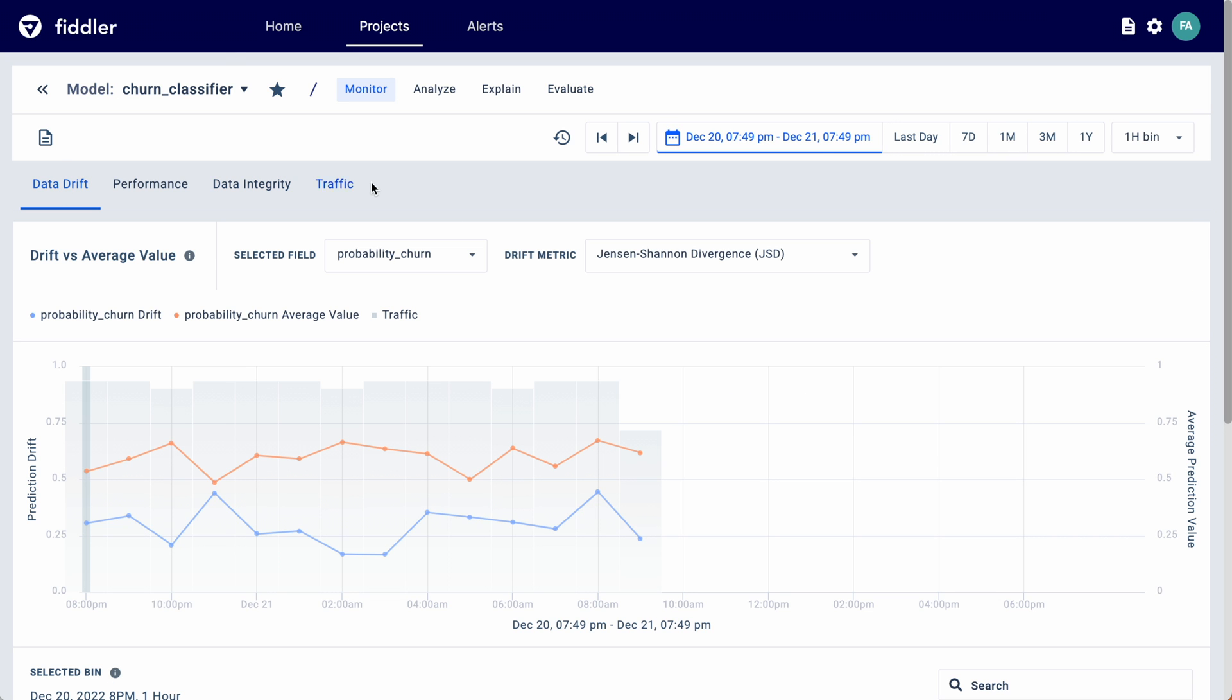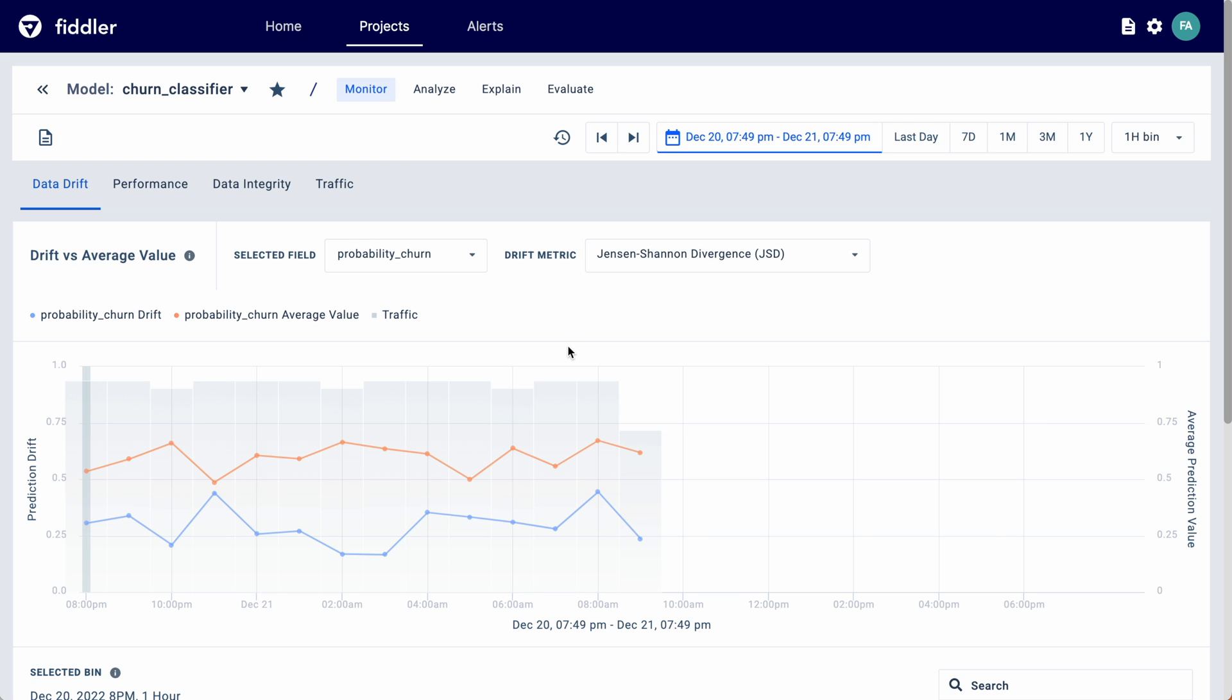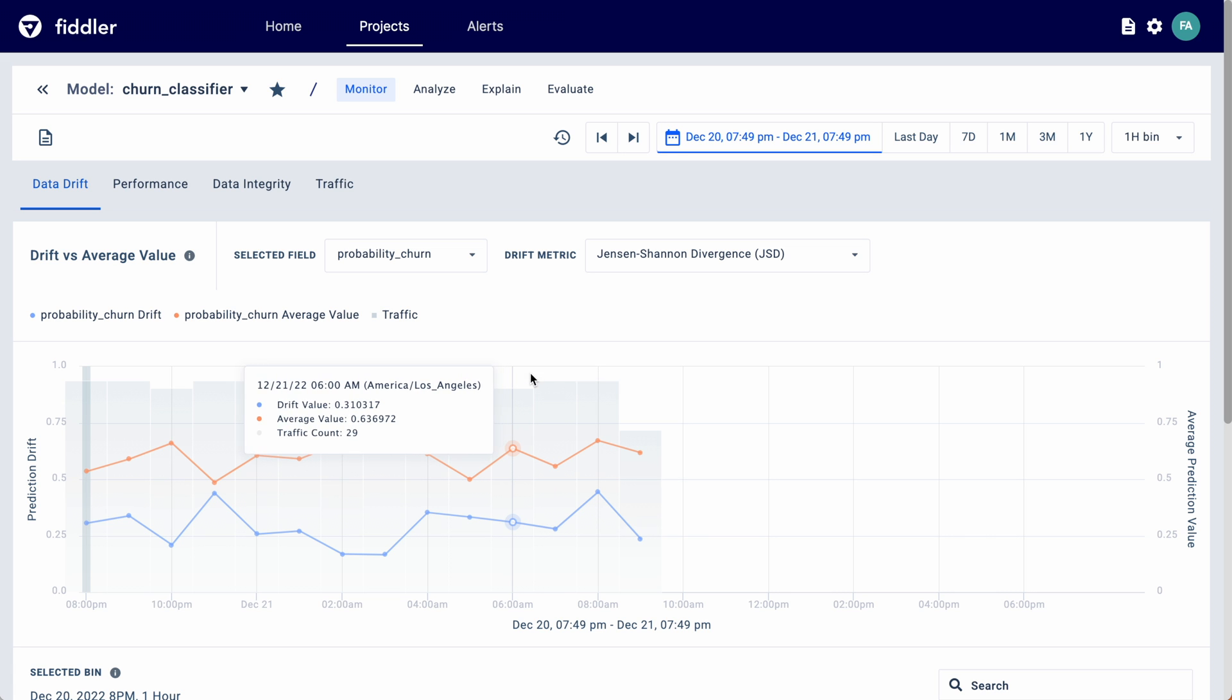Monitor data drift using standard metrics like Jensen-Shannon divergence or population stability index. See the drift on each feature and how they stack against the average value.